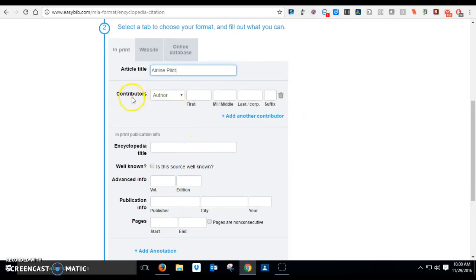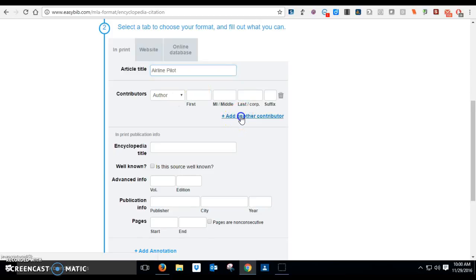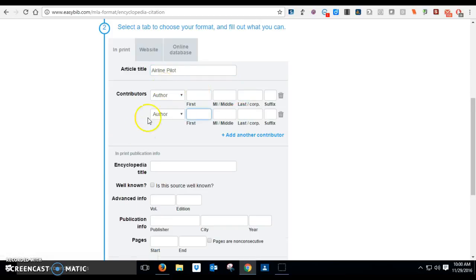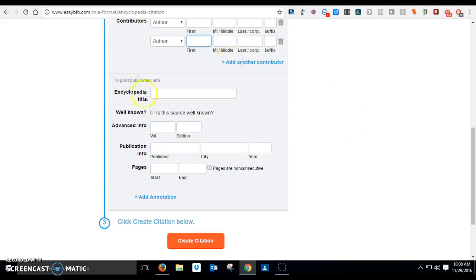If you had a book here with an author, you would put their name here. And if you had two authors, you would say add another contributor and it would give you a second box. But we're not going to fill that in because we have an encyclopedia.